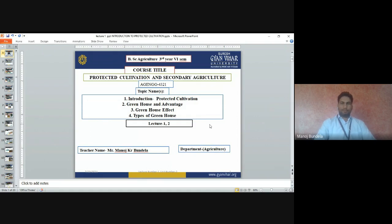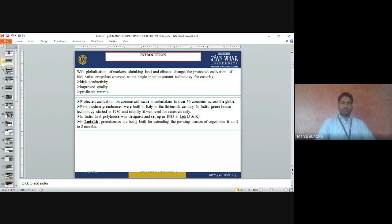Good morning to all. I am Manoj Kumar Gundela, Assistant Professor at Suresh Gyan Vihar University, Jaipur. Today we will discuss protected cultivation and secondary agriculture. The topic is: what is protected cultivation, greenhouse and its advantages, greenhouse effect, and types of greenhouse. With the globalization of market, shrinking land and climate change, the protected cultivation of high-value crops has emerged as the single most important technology for ensuring high productivity and improved cultivation.